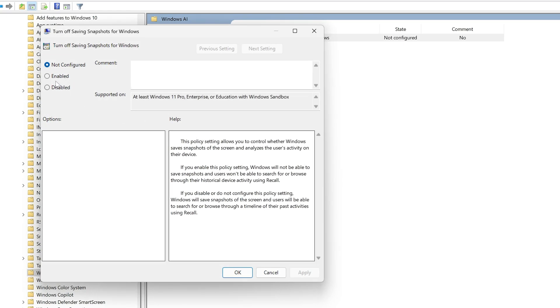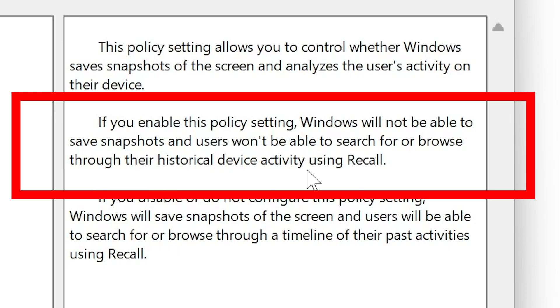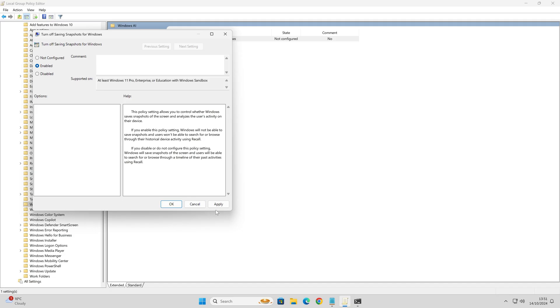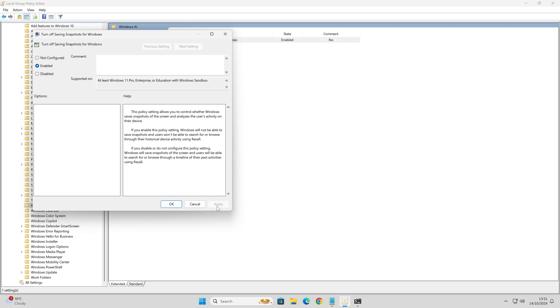All we need to do is change that to enabled. Click on apply. You can read through here. It says if you enable this policy setting, Windows will not be able to save snapshots and users won't be able to search for or browse through their historical device activity using recall. Excellent. Exactly what we want. Click on apply.